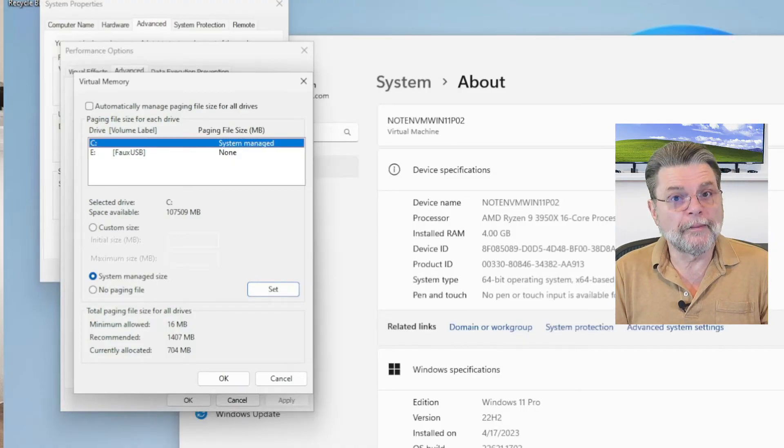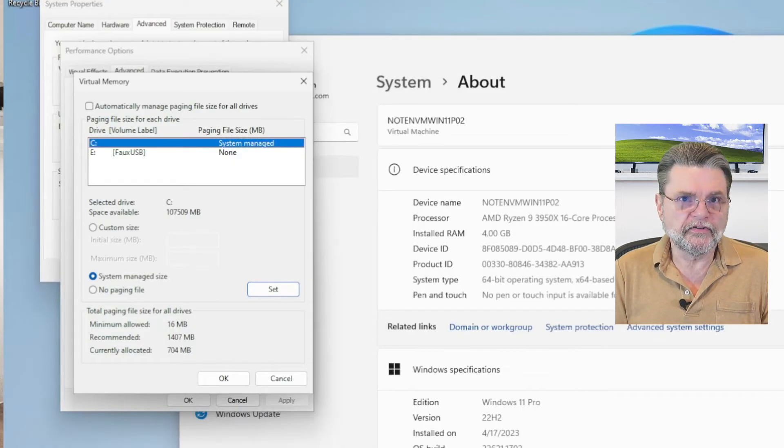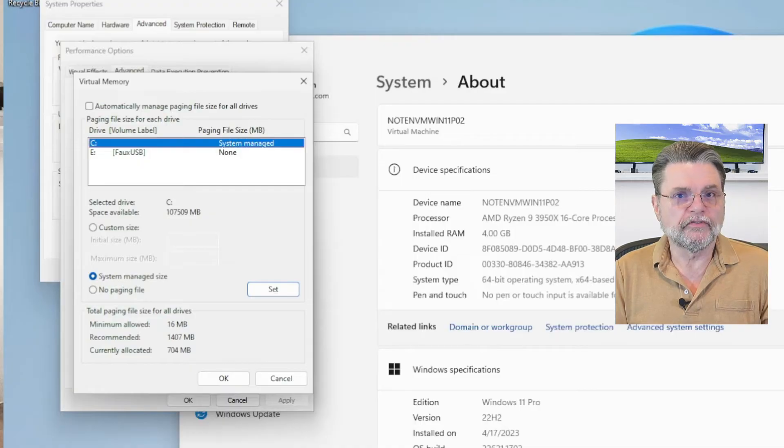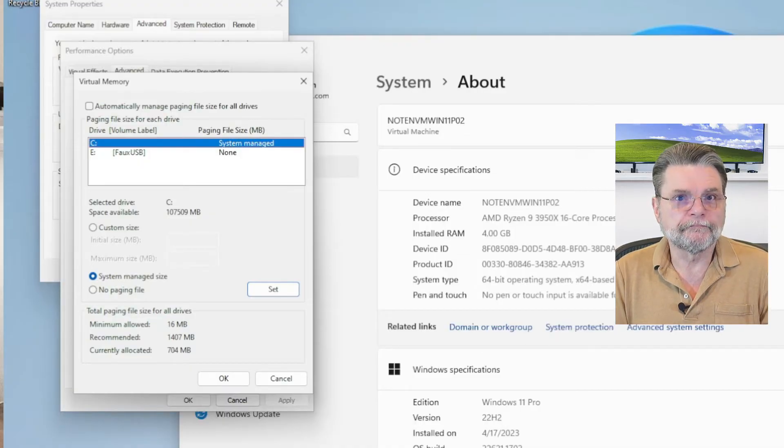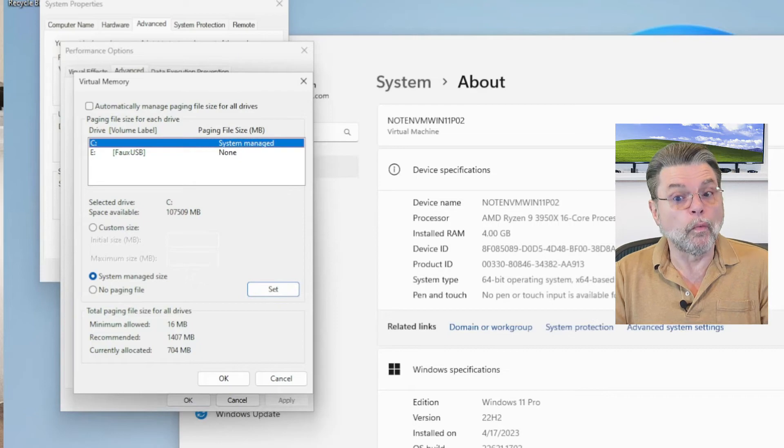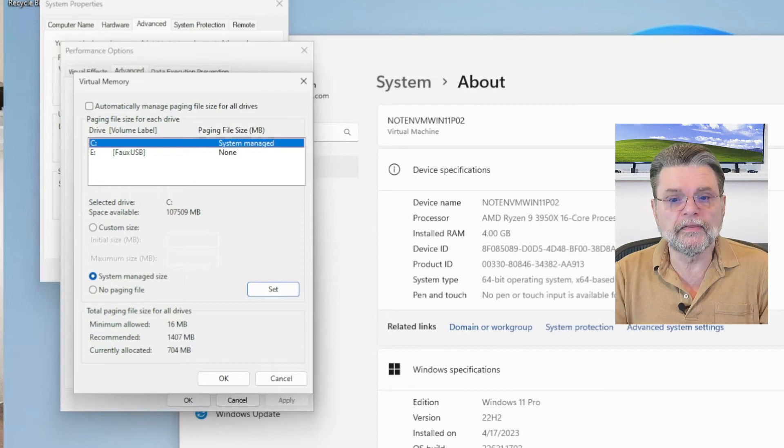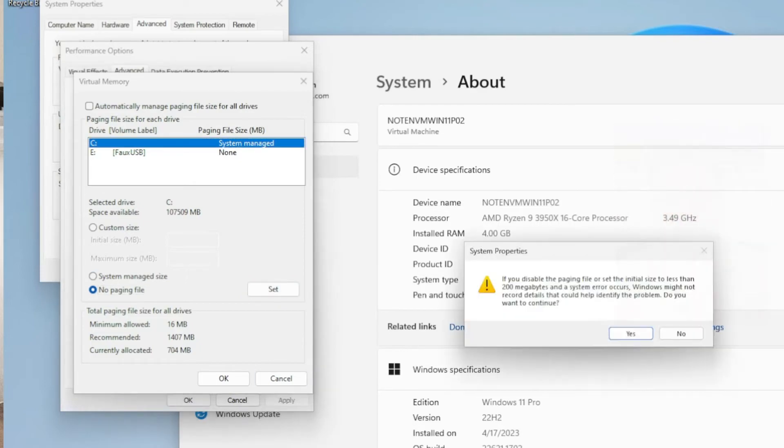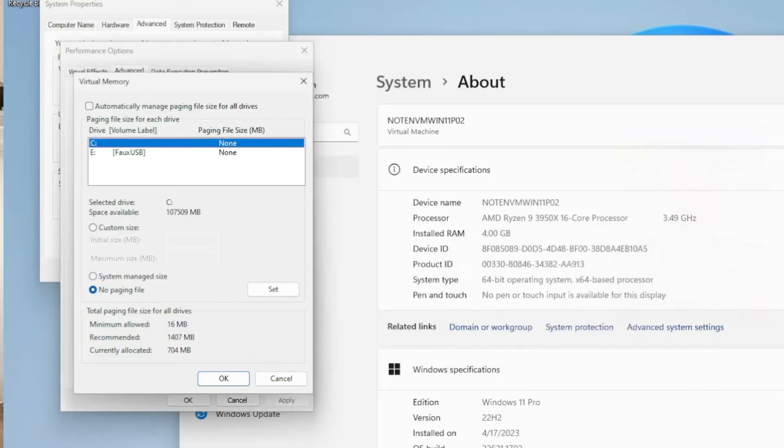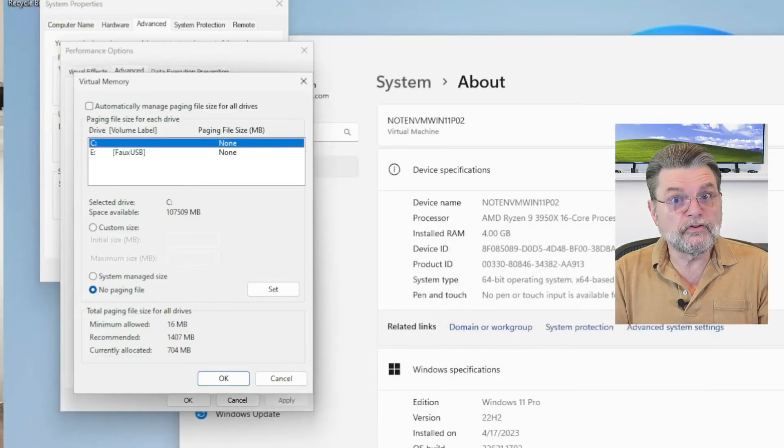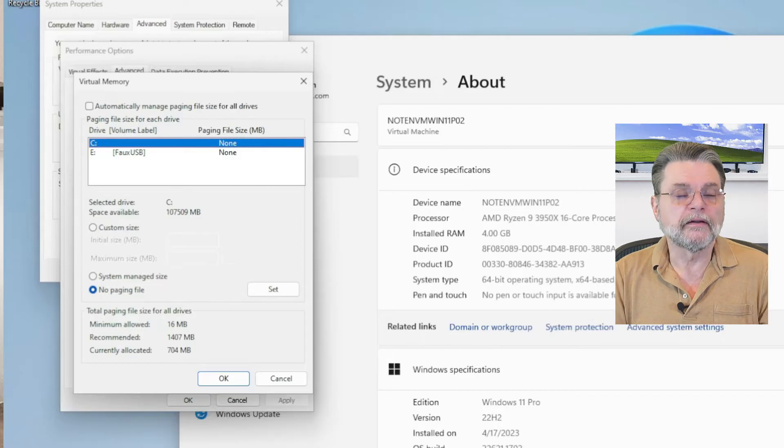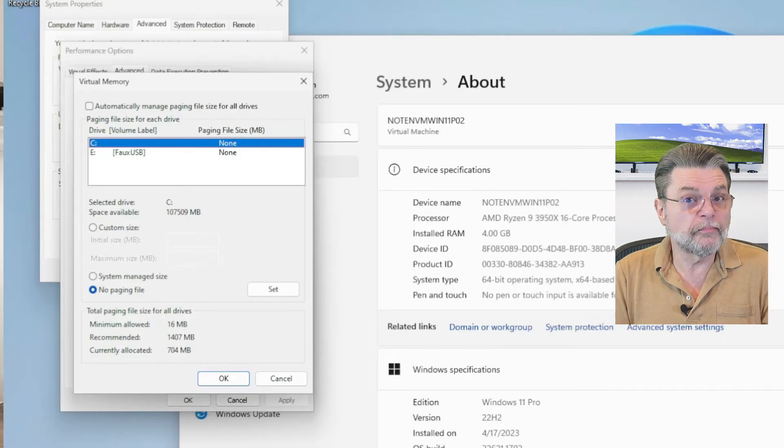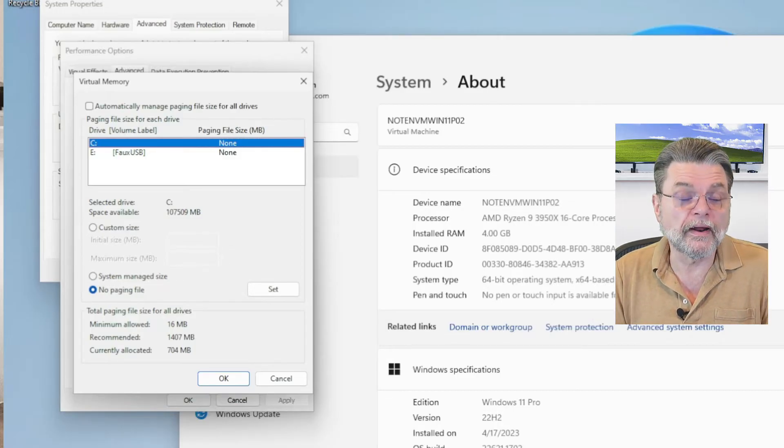For example, my desktop machine has 64 gigabytes of RAM. I don't think I've ever come close. So what I end up doing is no paging file for all of my drives. We'll get a warning and that's fine. But now I have no paging file. It's not going to take up any disk space.